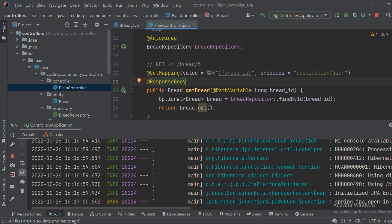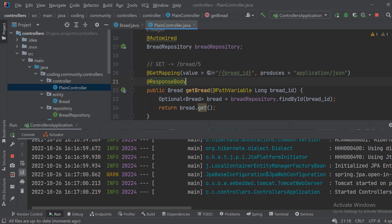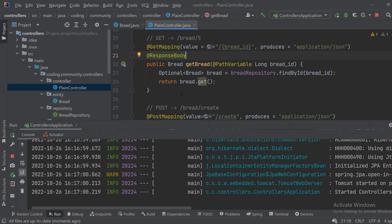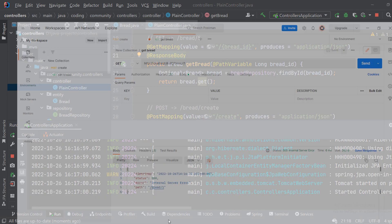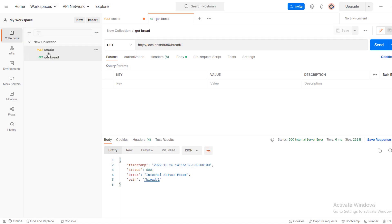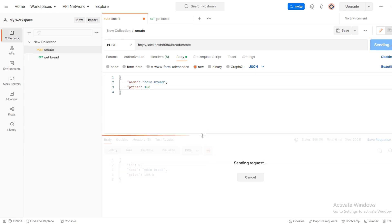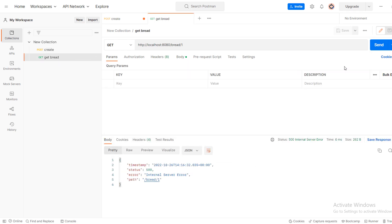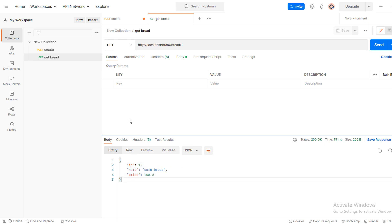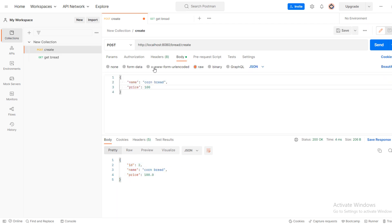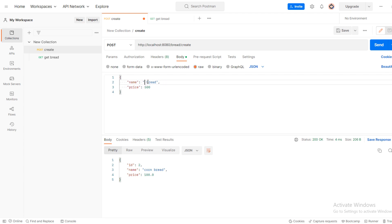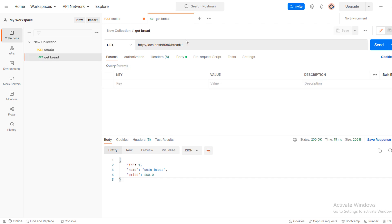Okay, I'm using an in-memory database H2, so every time I rerun the application the data goes off. So I need to create more breads. And now if I go back as you can see we got this bread. And if I change this to 500 and put regular send it, it's ID 3 and I go back you can see that I got it.